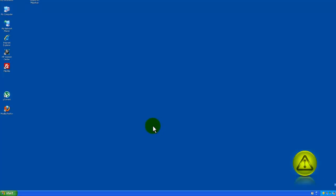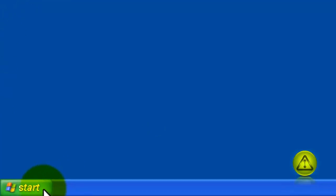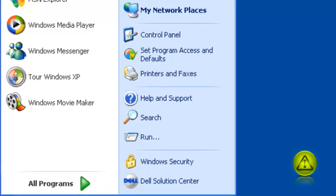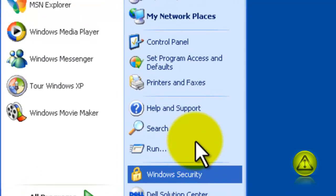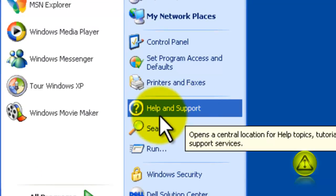Go ahead and click on Start, then click on Help and Support.